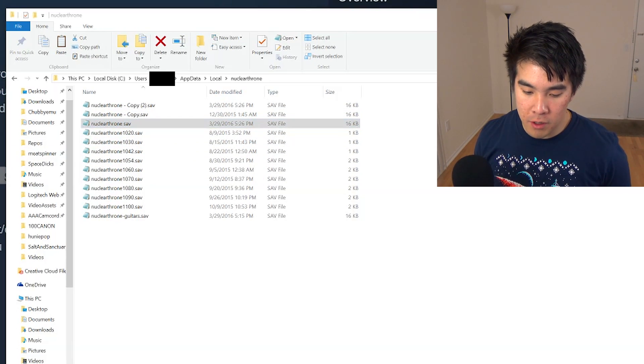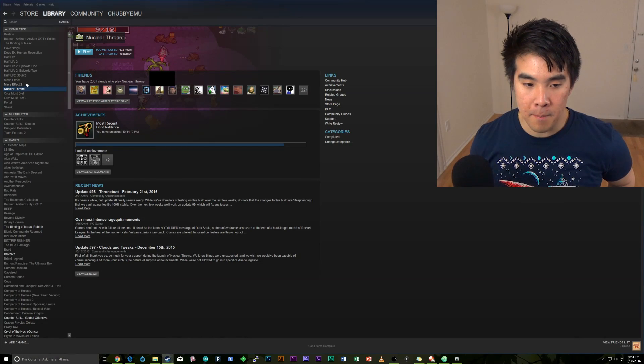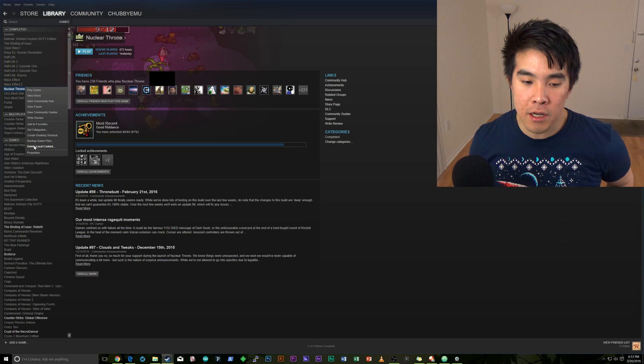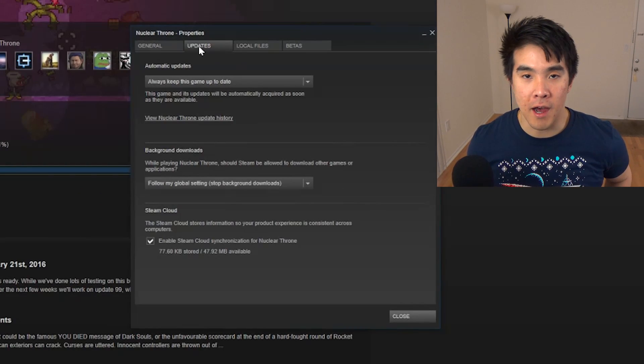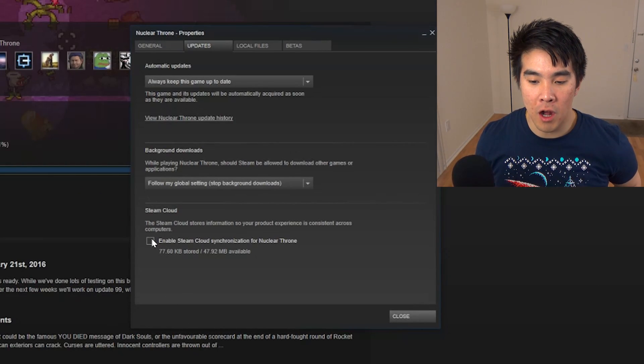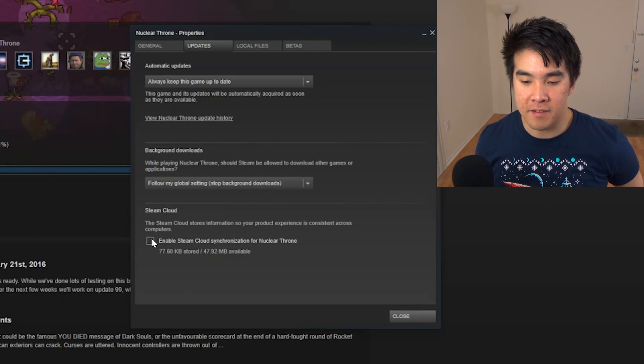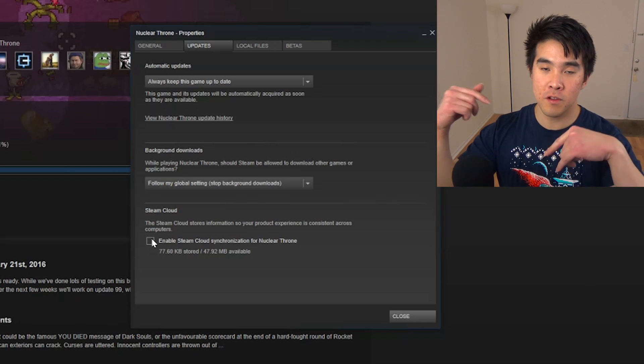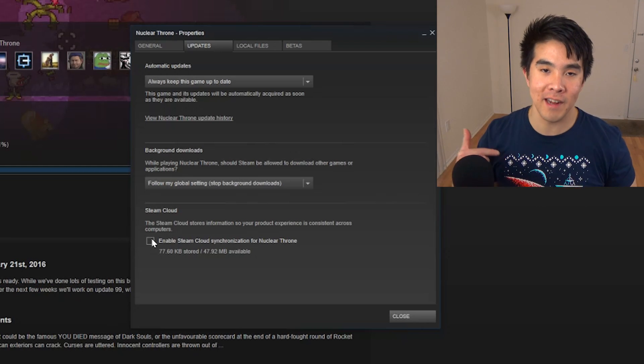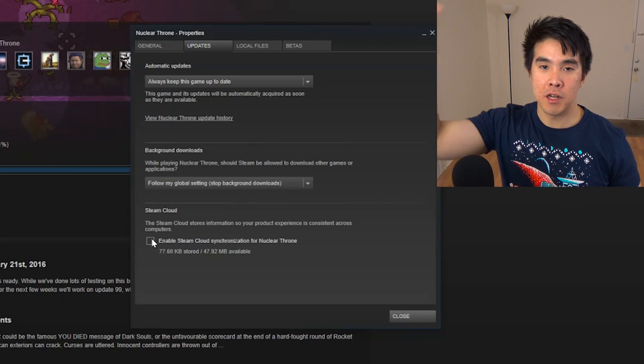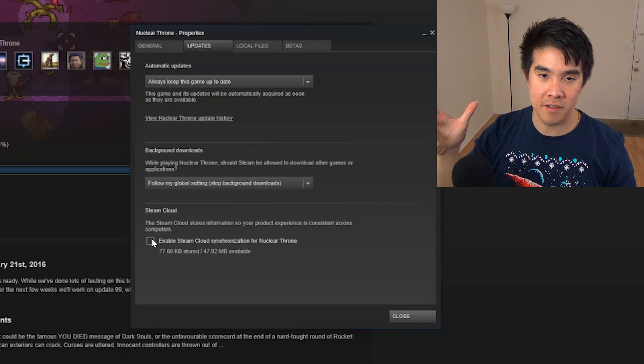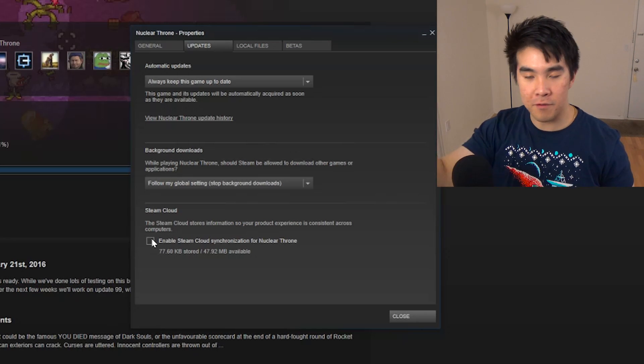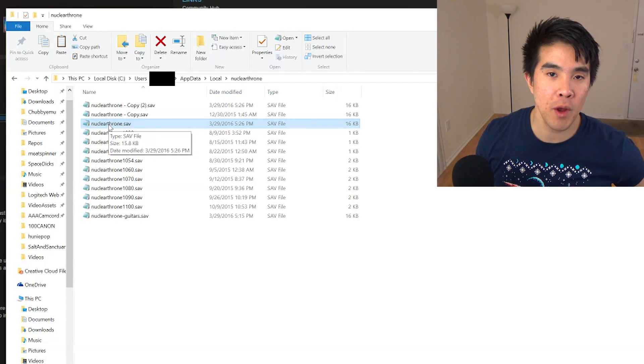The other thing that you're going to want to do is, when you go into Steam, make sure in Nuclear Throne, under the Updates tab, you want to uncheck the Steam Cloud synchronization. You want to do this because if you leave it on, every time you start the game, it's actually going to pull from the cloud the actual save file, and whatever you edited is going to get deleted.